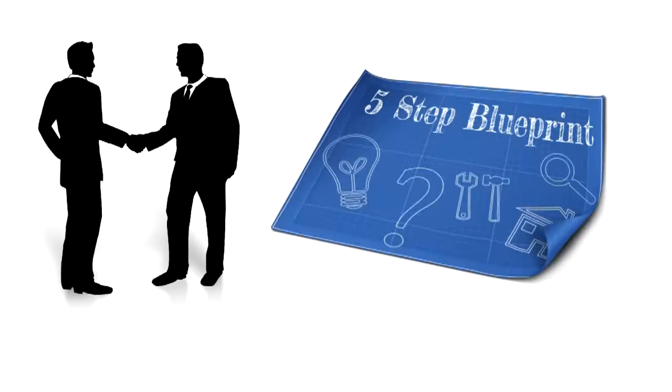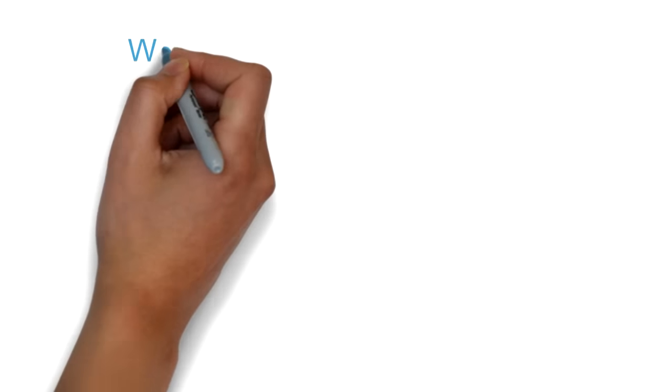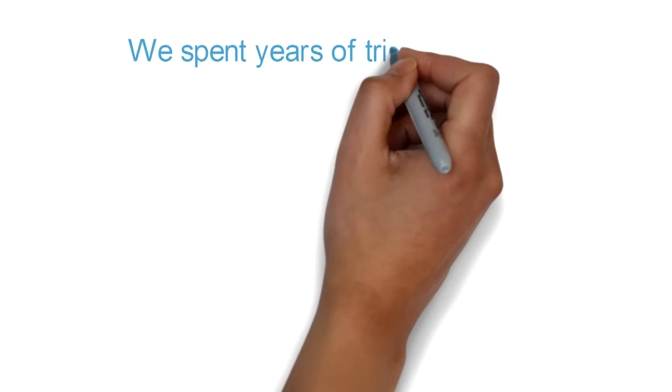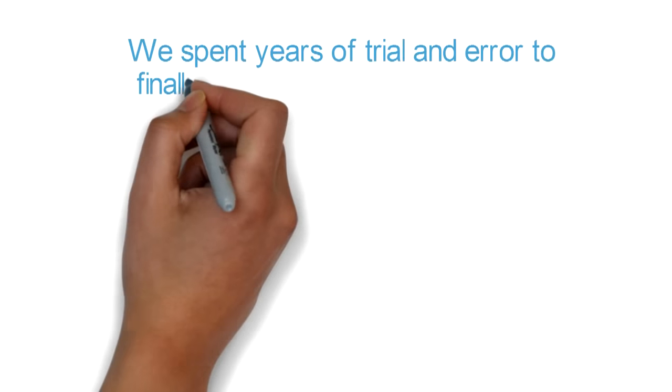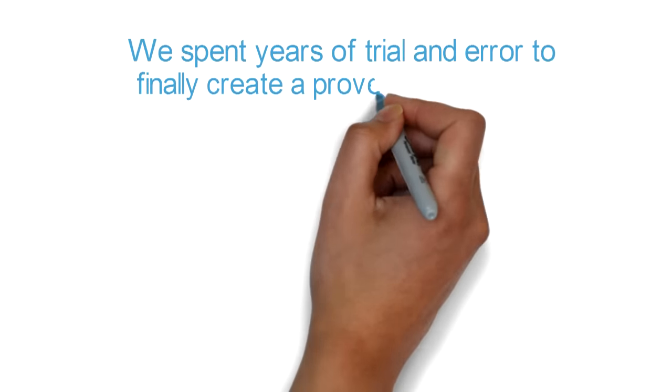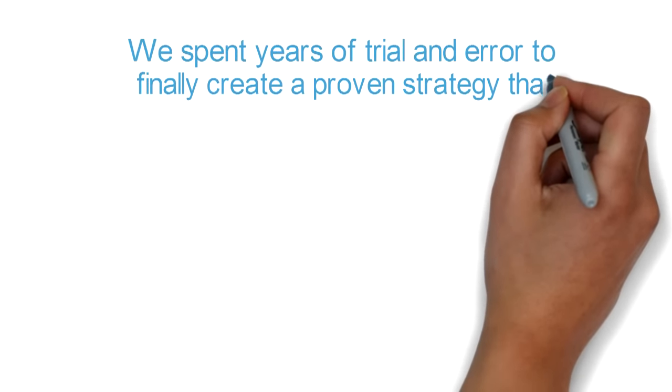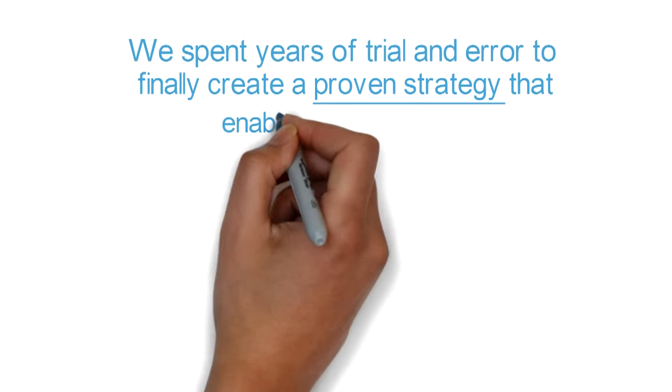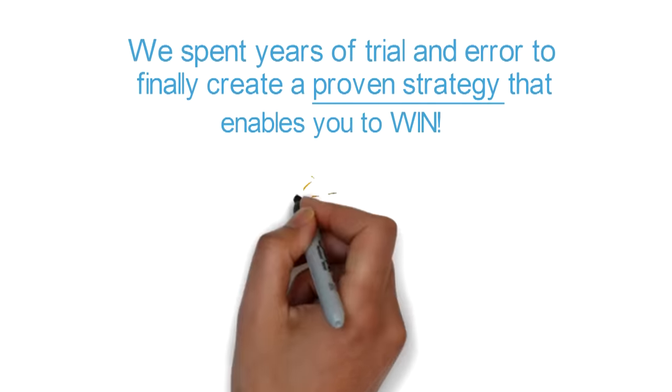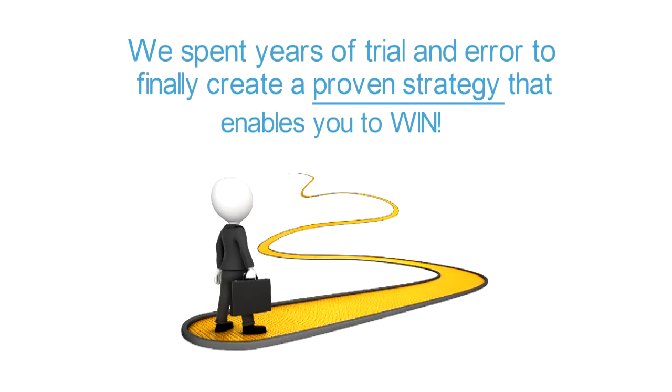We have created the five-step blueprint that will transform you into a successful business. We spent years of trial and error to finally create a proven strategy that enables you to win. Join us in this course and prepare for a journey of online long-term success.